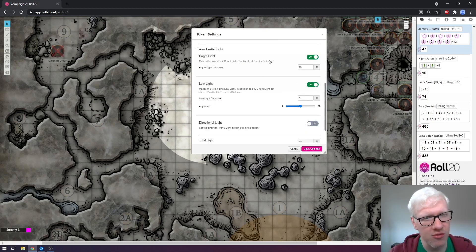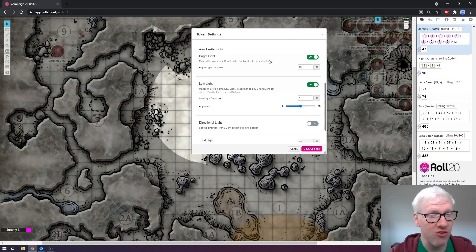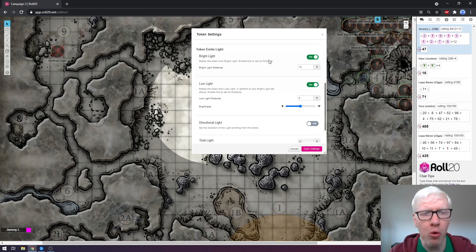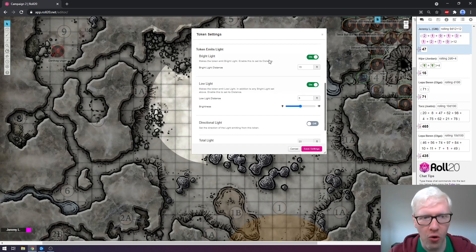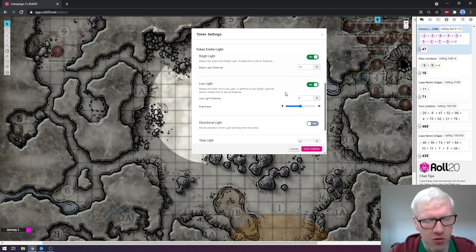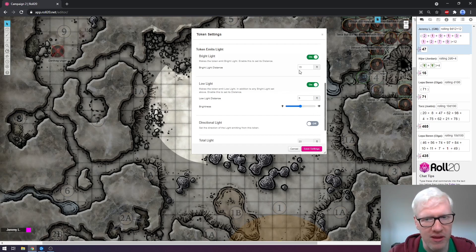Moving on to the next options, we get options for bright light and low light. You would typically use these for situations where your characters might be carrying a torch or something of that nature. This allows you to control the exact amount of light that they're giving off — and importantly, all of your players will see this light as well when they're holding something that is emitting bright light. You can choose the exact radius for bright light and dim light, and it'll be slightly faded off into the distance and the edges. You can also choose the exact brightness.